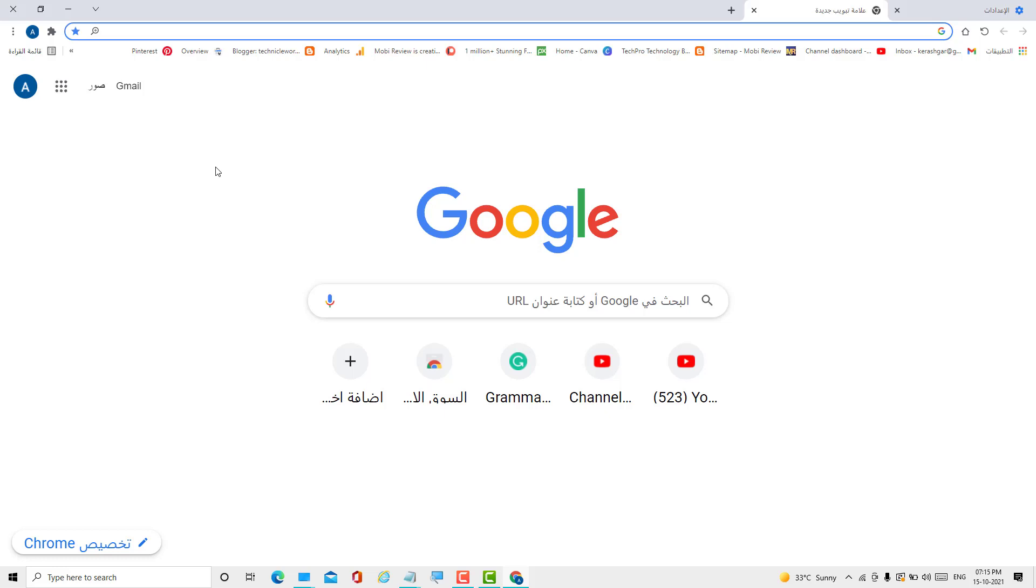Hello friends, in this video I will show you how to get back to English in your Chrome browser.